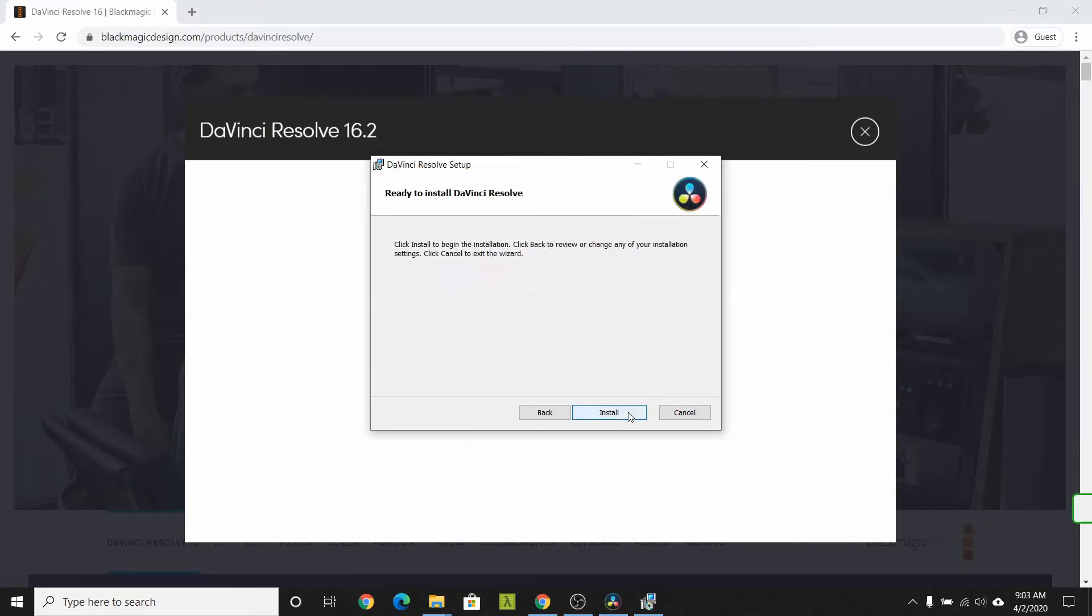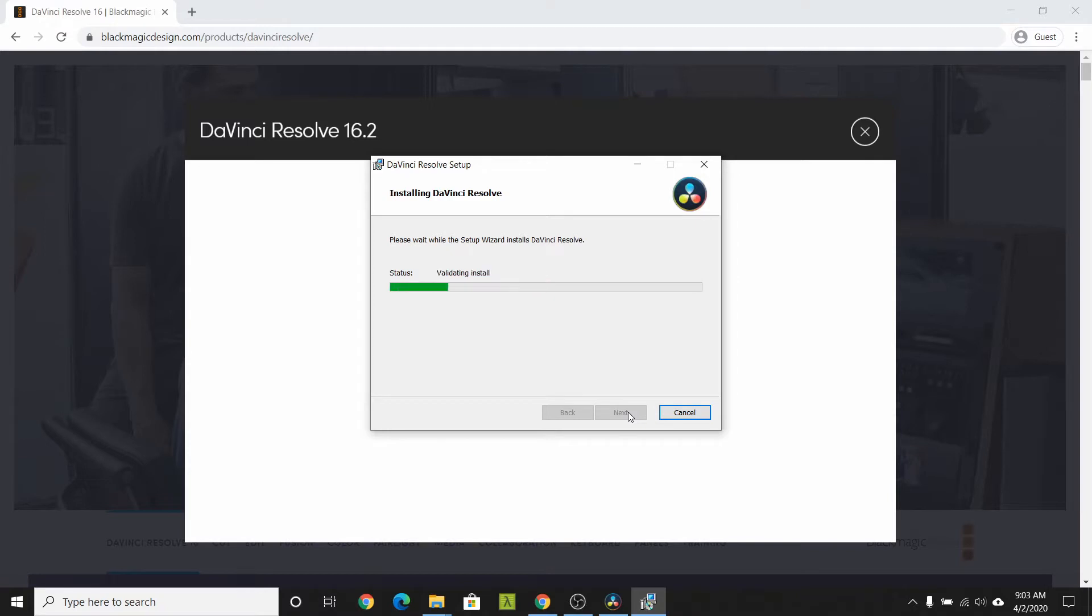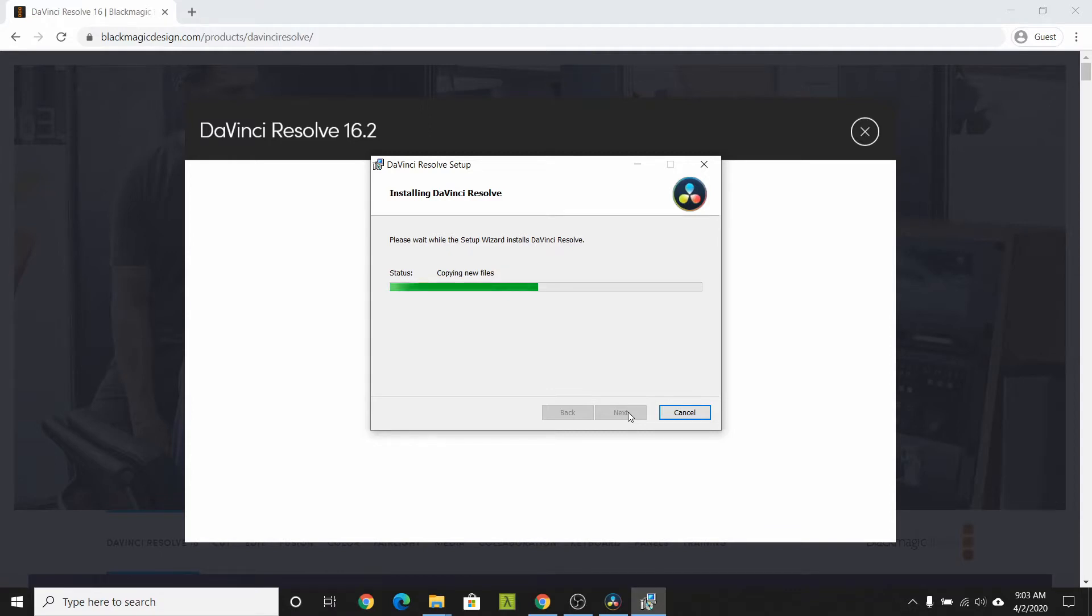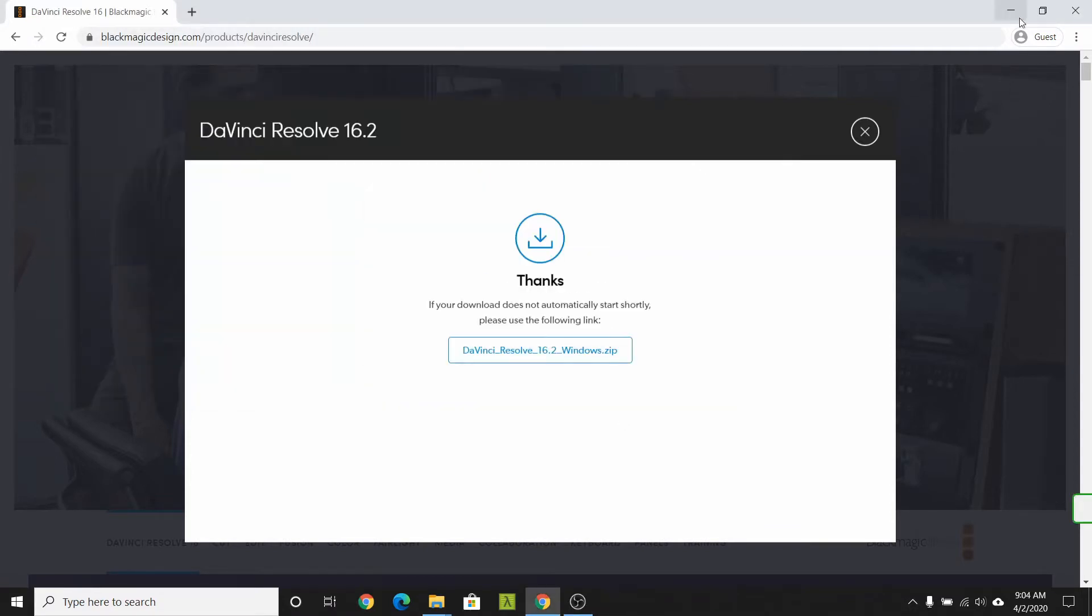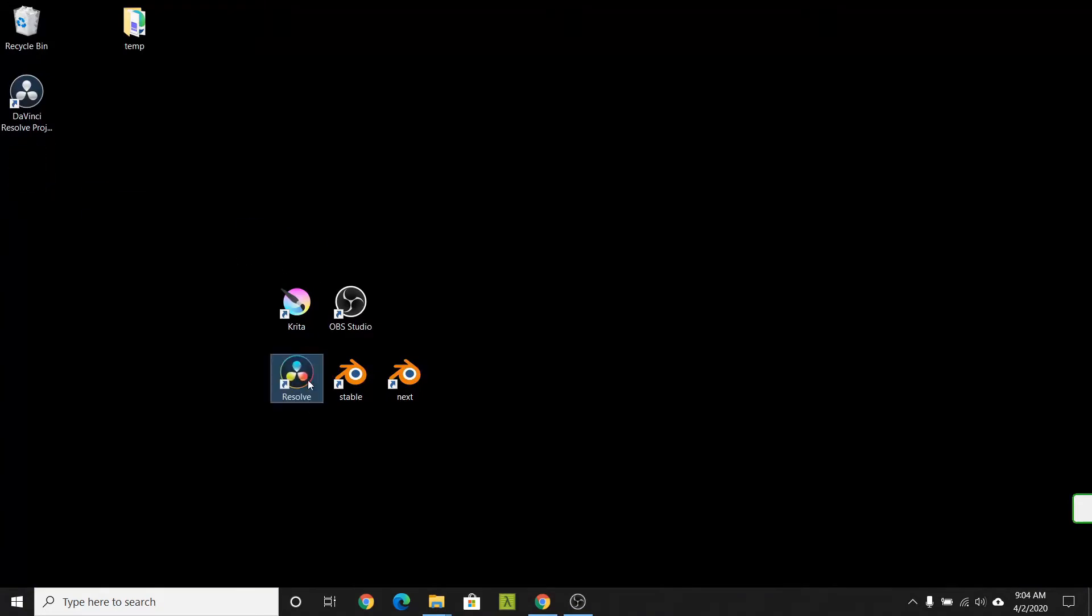Select the normal installation procedure using all the defaults. When setup is completed, hit the finish button. Find the shortcut on your desktop and use it to start DaVinci Resolve.